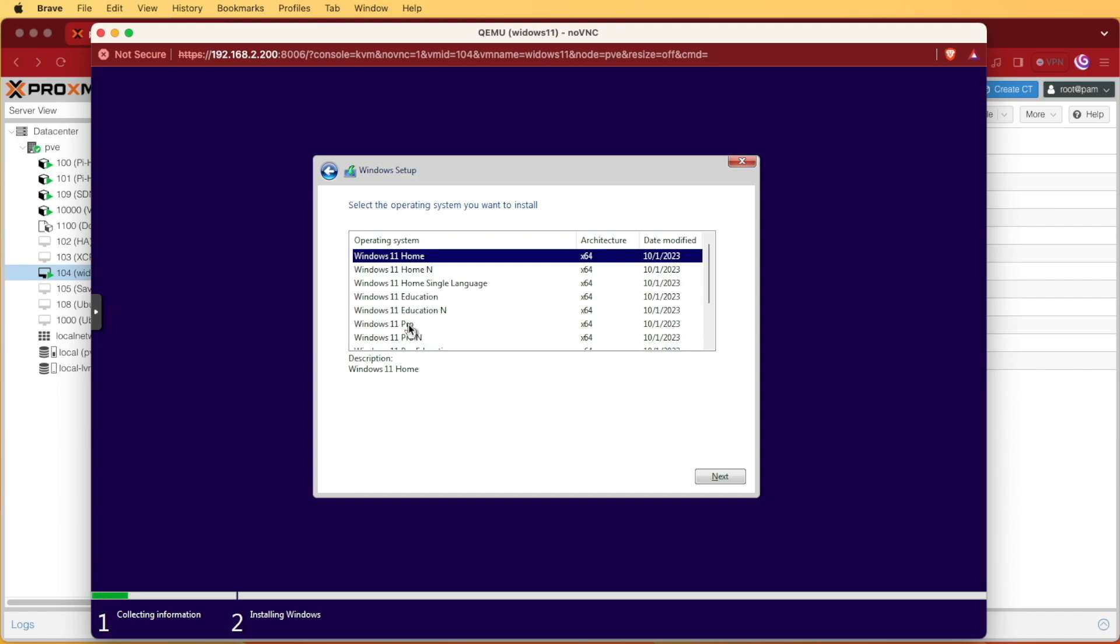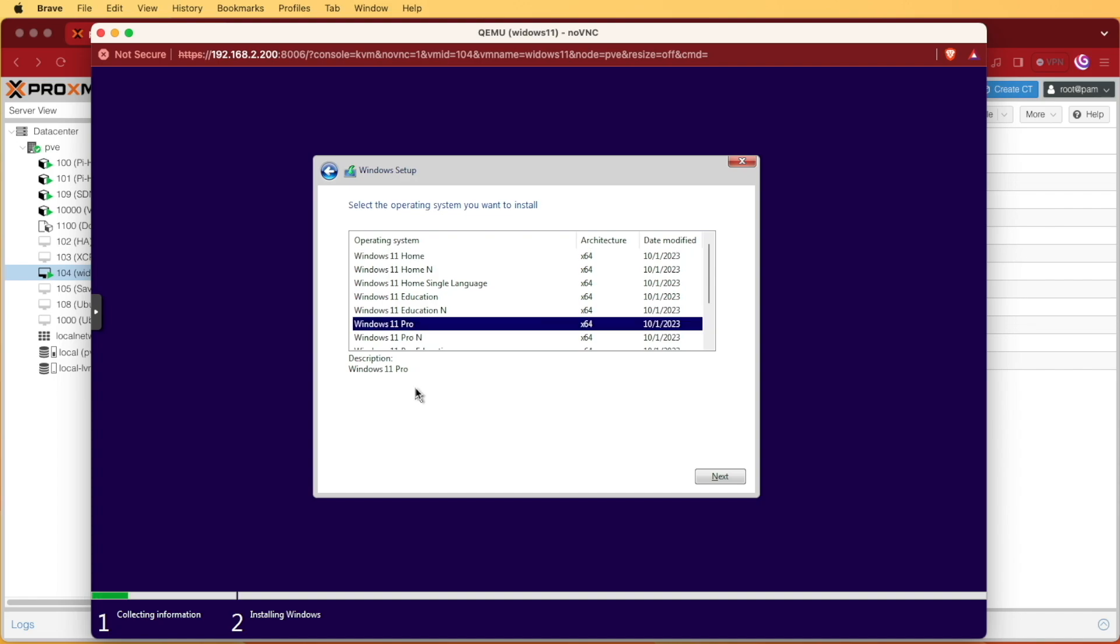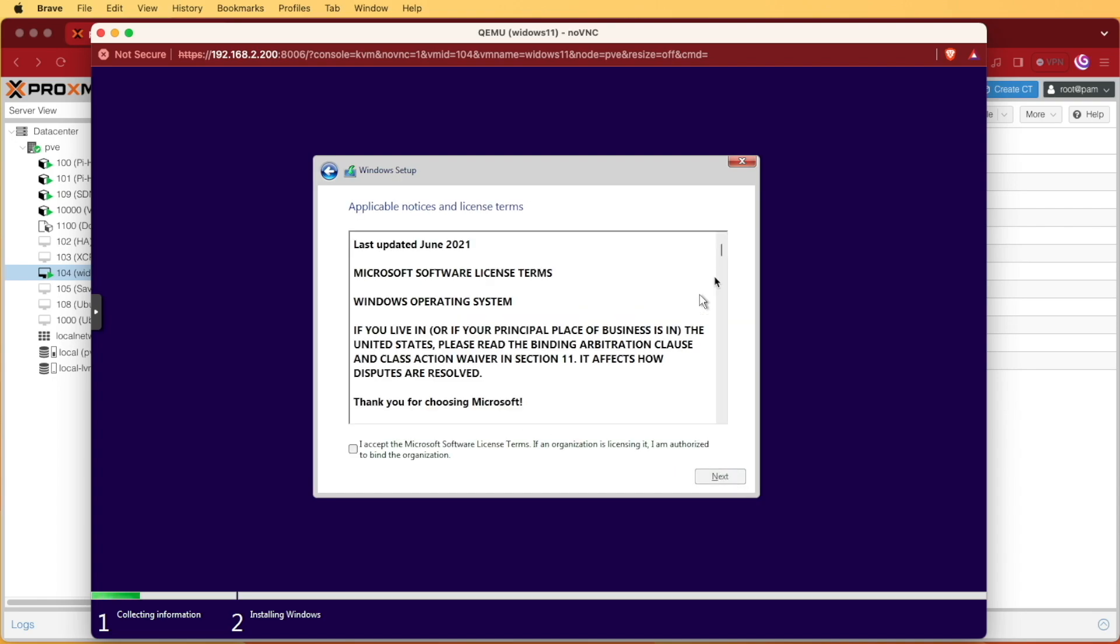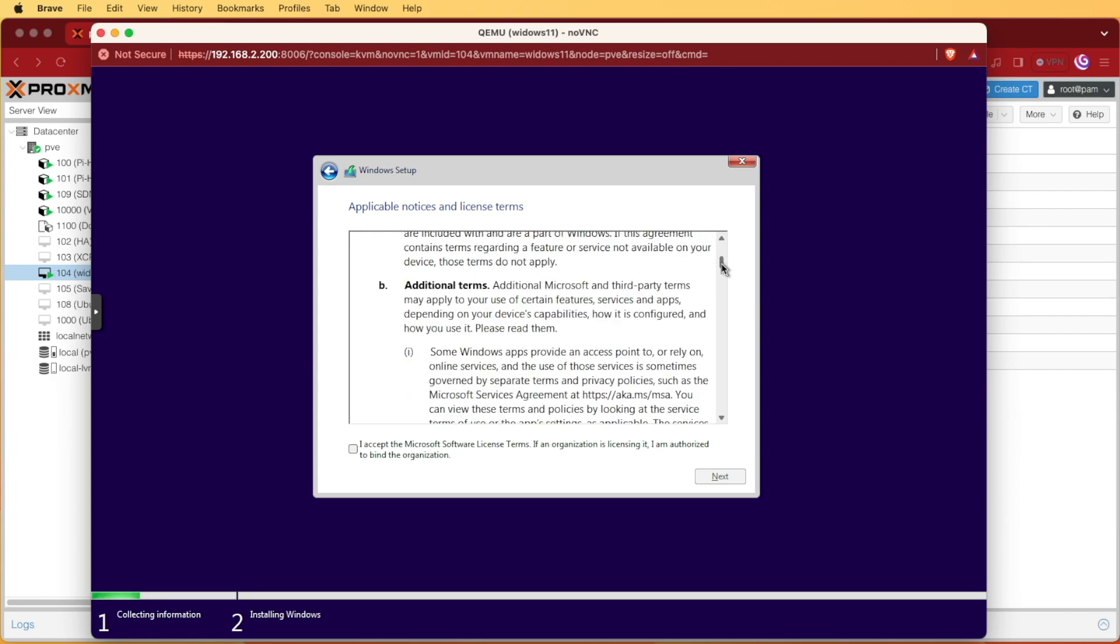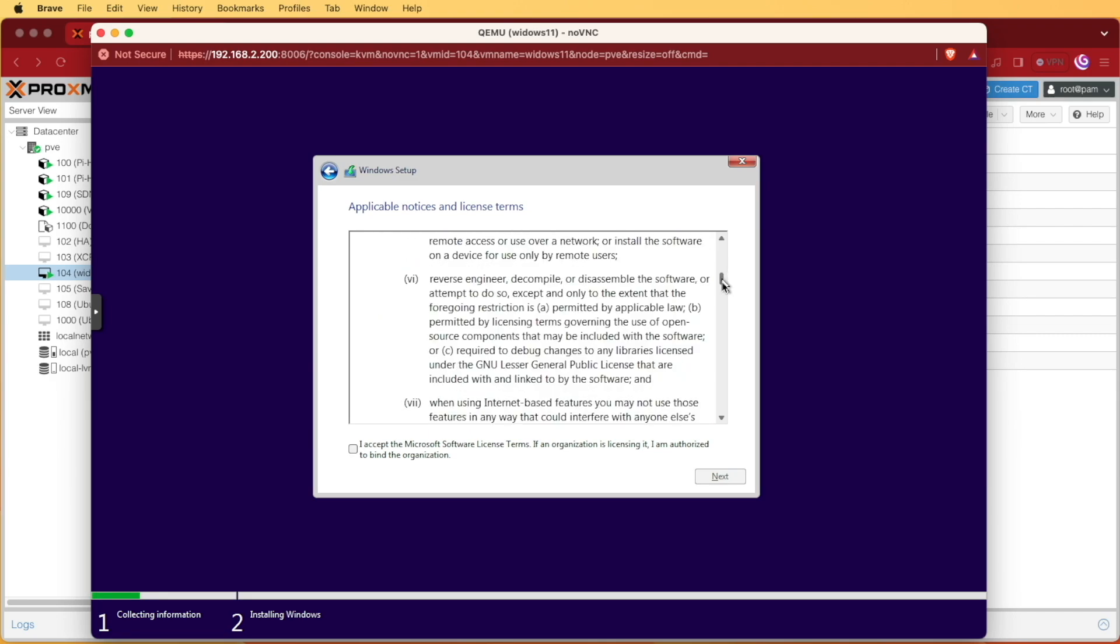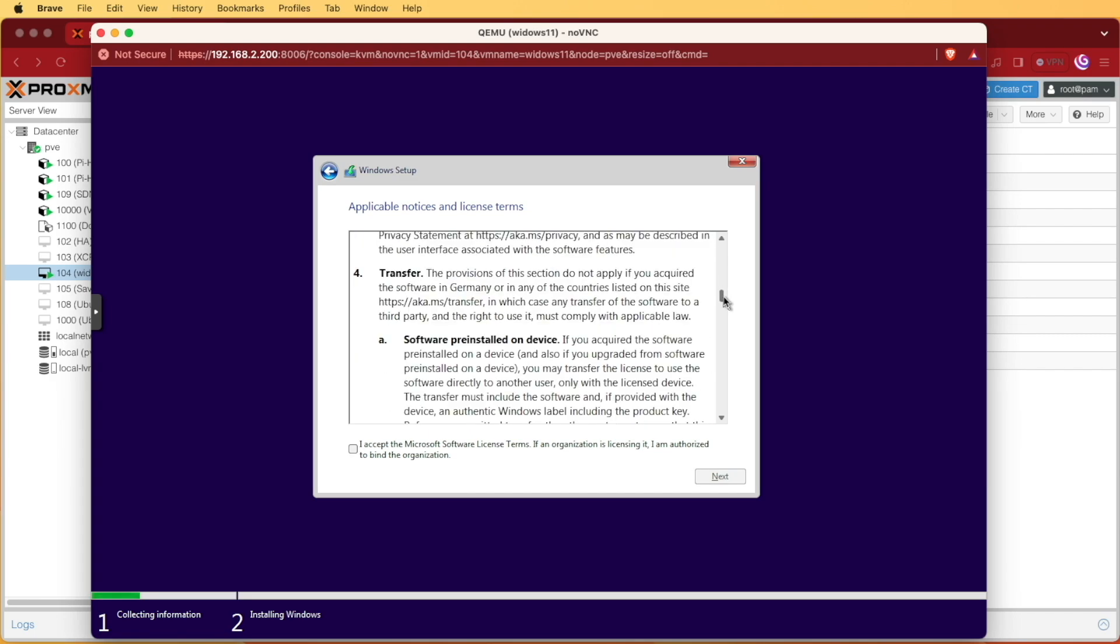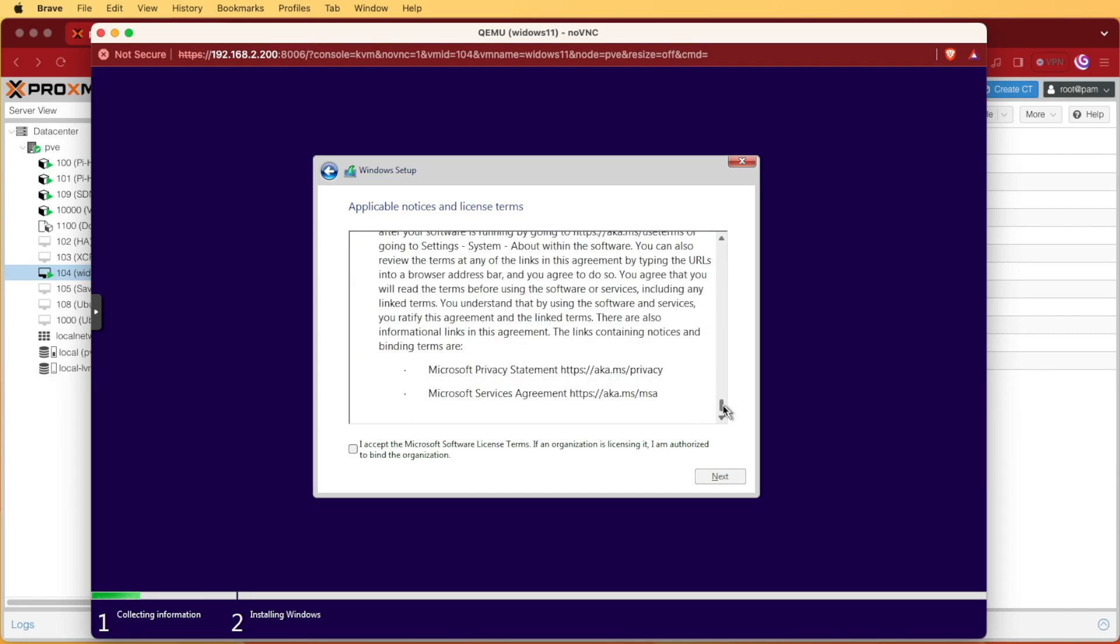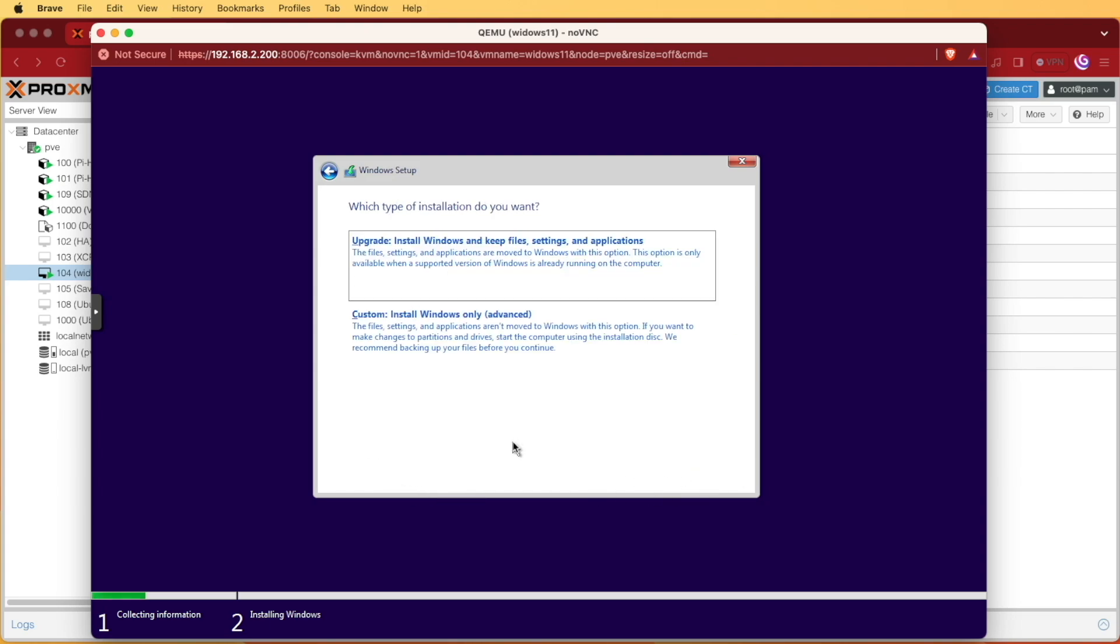Note that by not having a CD key you're going to have some limitations provided to you from Microsoft. Please read Microsoft's documentation on what those might be. I'm selecting Windows 11 Pro and I'm going to press next. I'm going to look through the license really fast. You may want to take some time to understand it. I'm going to press accept and then press next.